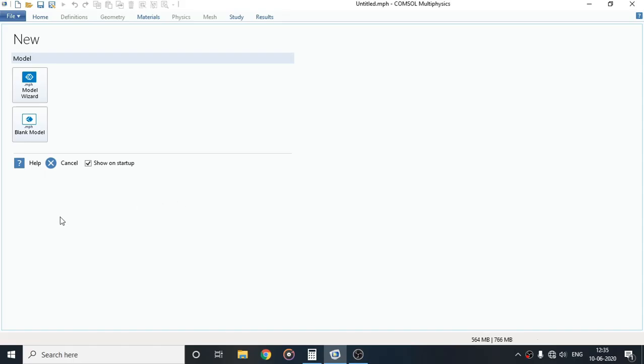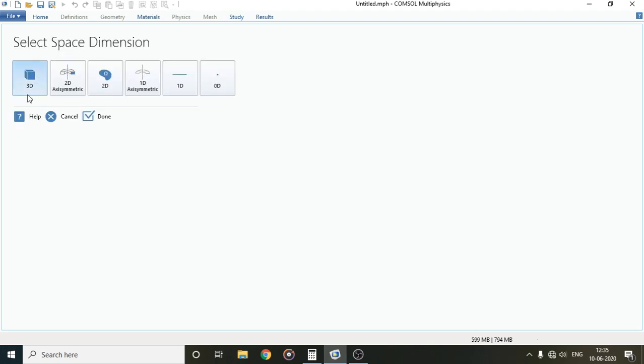Today we will be doing analysis of a cantilever beam with help of COMSOL Multiphysics. When you open COMSOL you get an interface like this, from here you have to select Model Wizard.